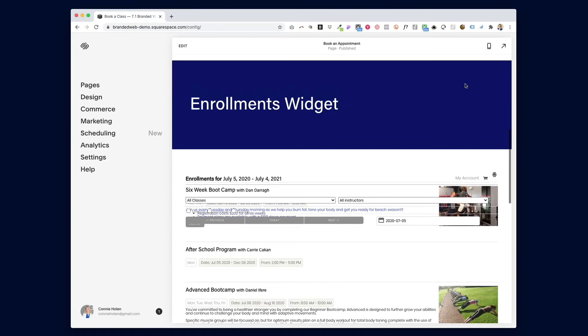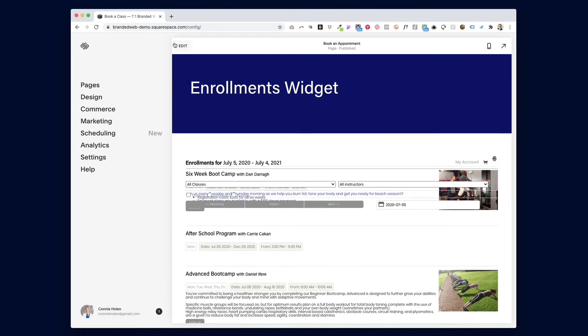If when you log into your Squarespace account and the expansion arrow is on the left side, that means it's a Squarespace 7.0 website and you don't have to worry about this.